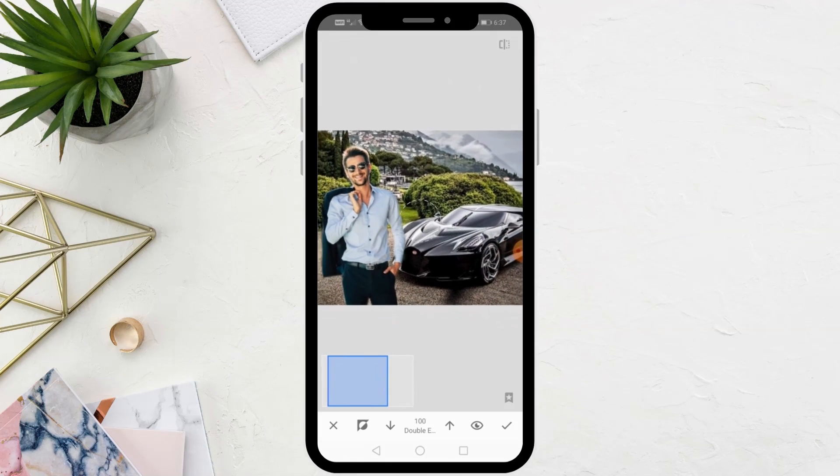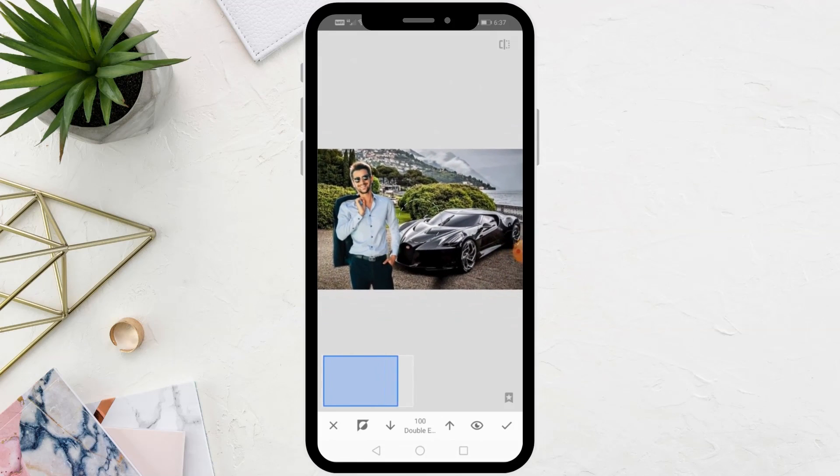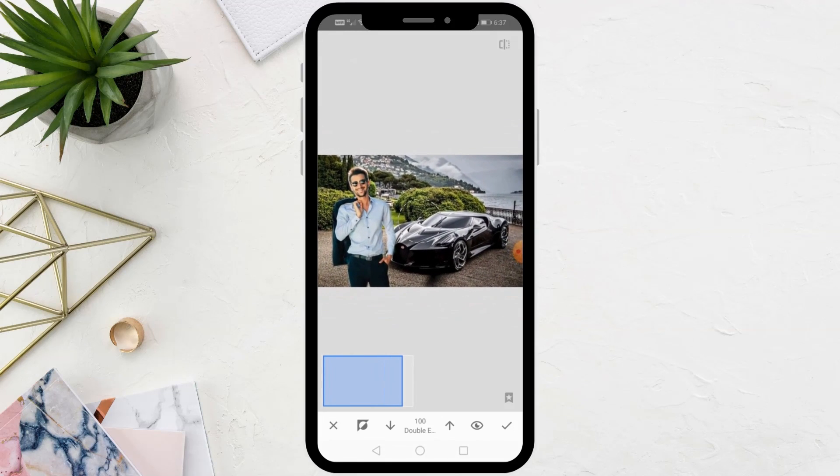The image has been successfully added to the background, as you can see. That's it. Thank you for watching.